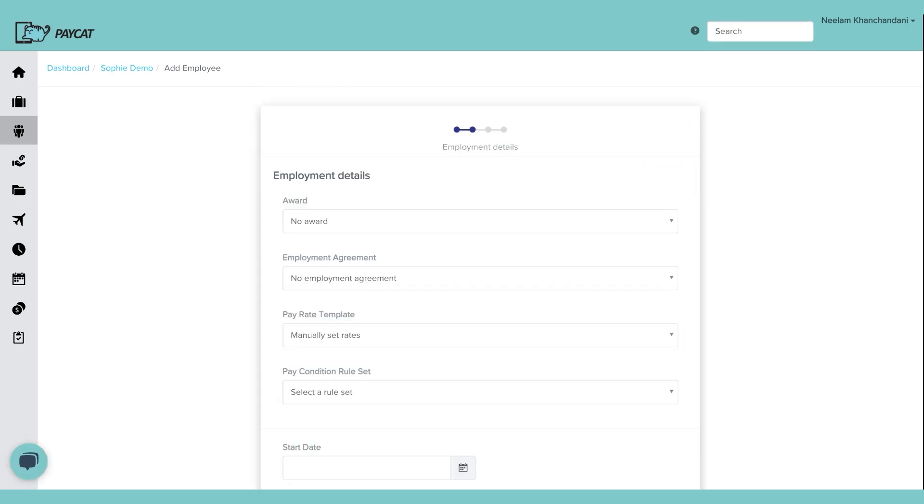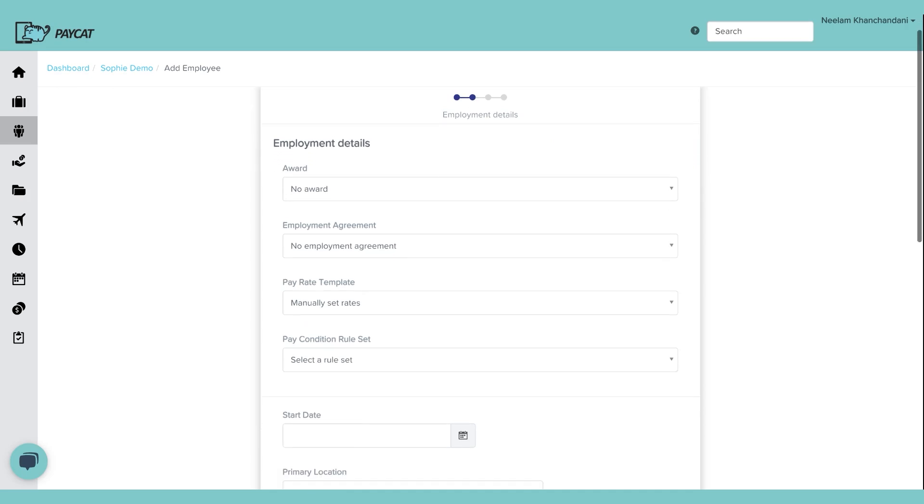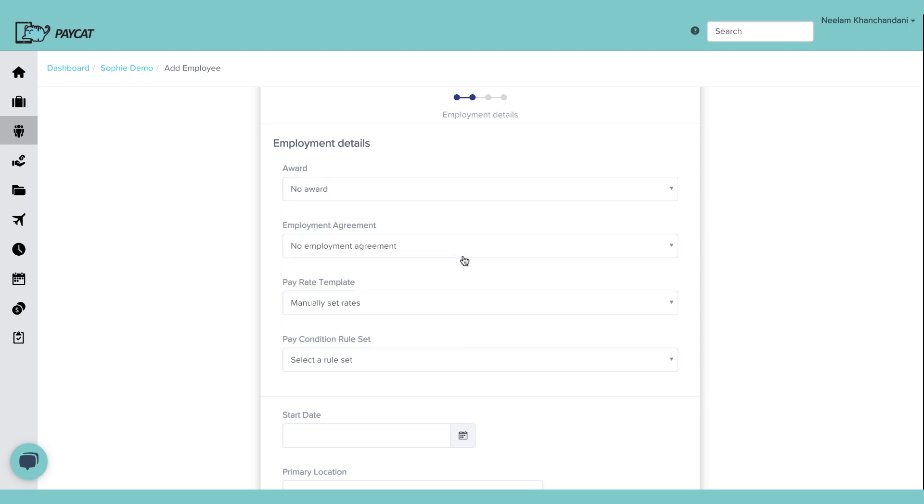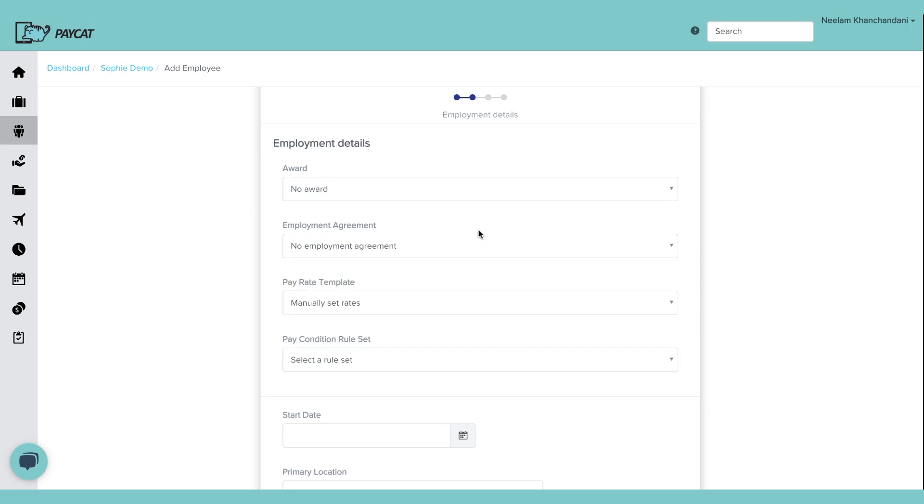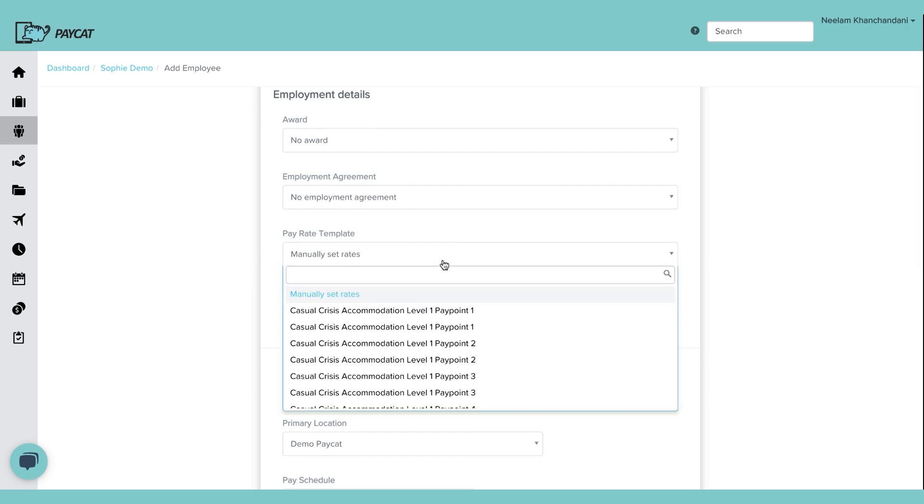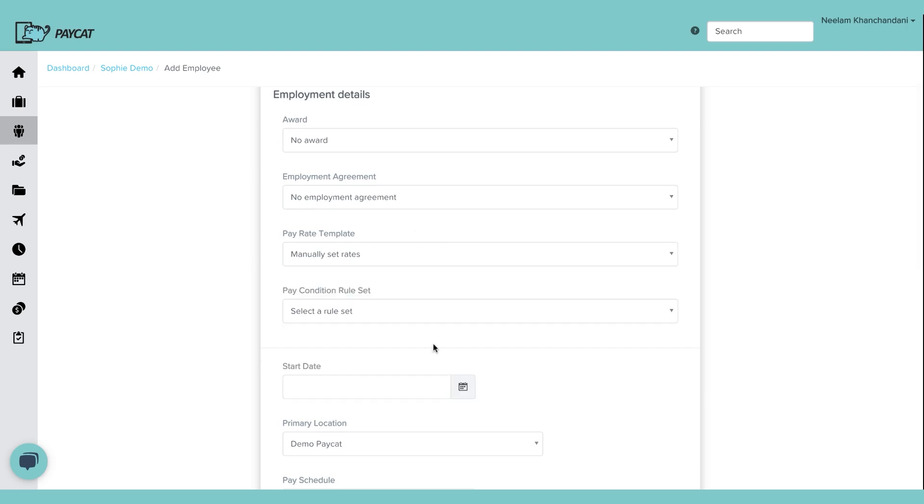And now it's going to ask about employee details. Now, this details are based on the award that you guys use or if an employee salary, you can select salary in case of the award. I'm just going to click and open, click on the award, show you the list. So let's just say the person is not on any award. Employee agreement, that is the level within the award. I'm just going to say no employee agreement. Set the pay rates manually or you can select the pay point or level that they are on. I'm going to say manually select the rates.